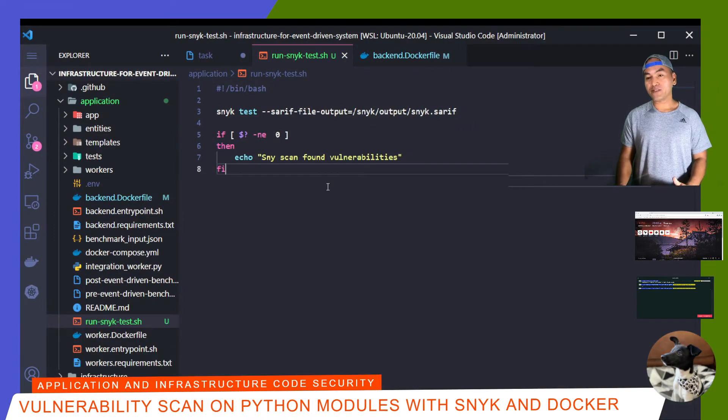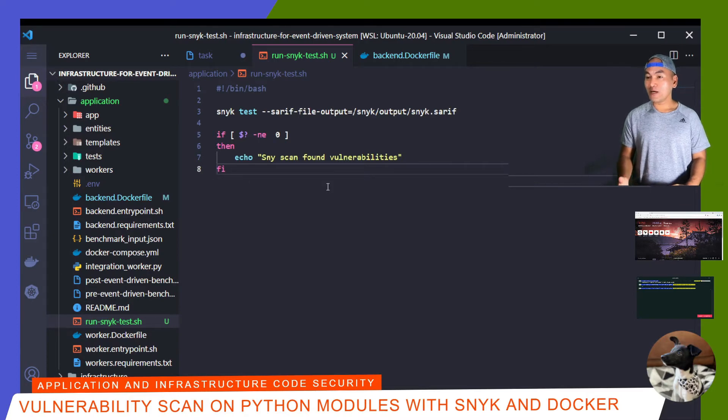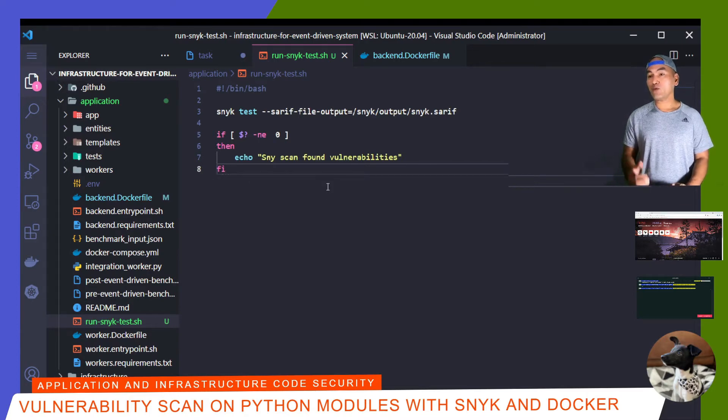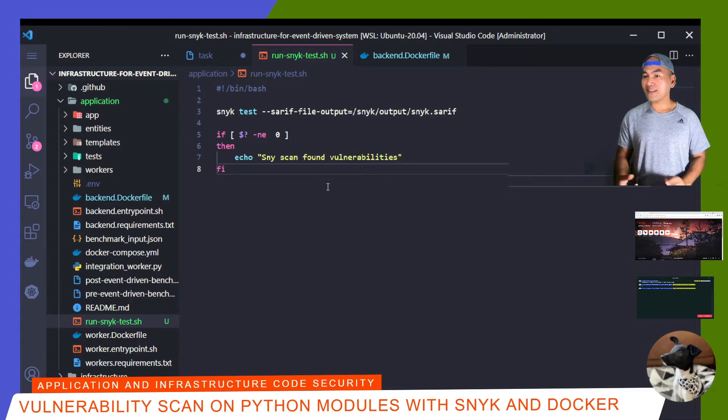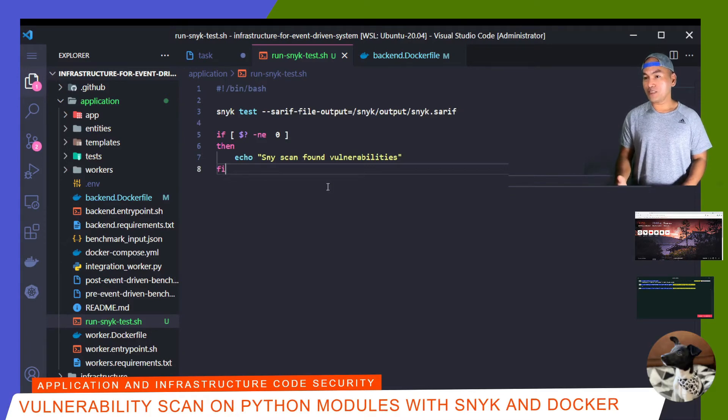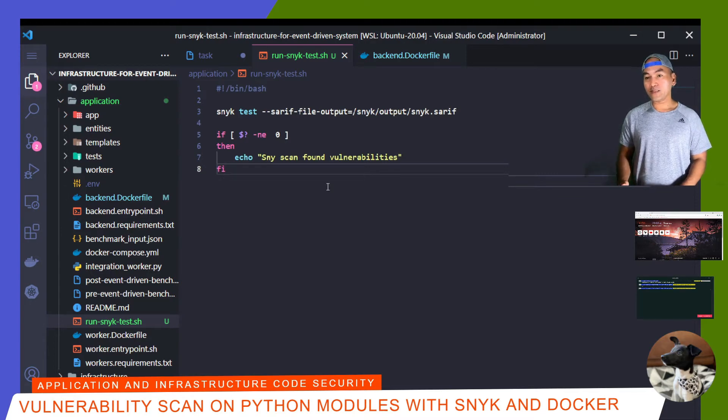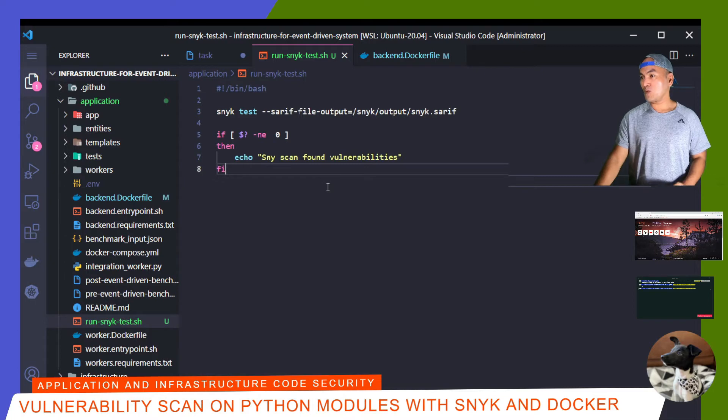So what does this wrapper script do? When vulnerabilities are found after running Snyk tests, the command raises an error. So what I'm doing in here with the wrapper script is handling this error. This way, when I run Docker build and vulnerabilities are found, the process will still go through.